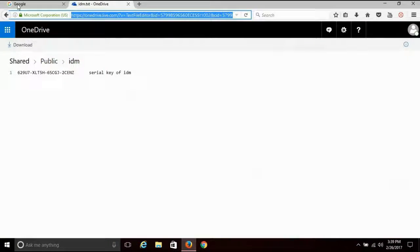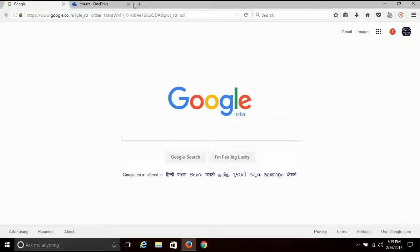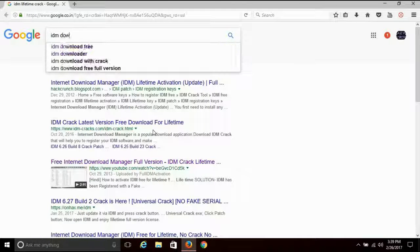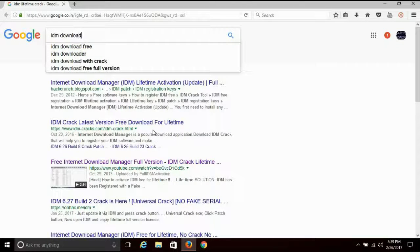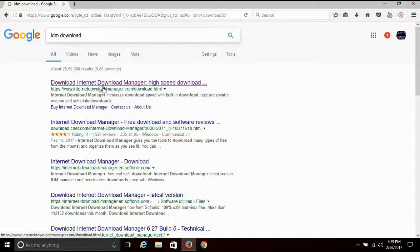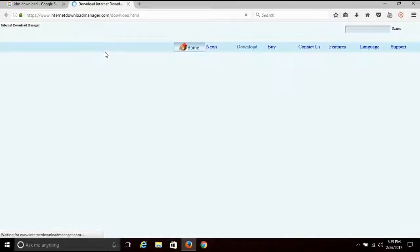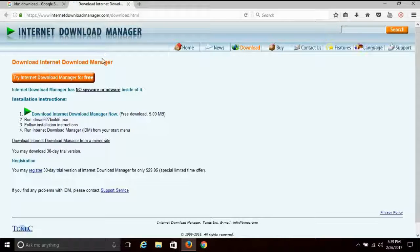First, open the browser. In the search box, type IDM and search for IDM Download. You can download the Internet Download Manager from the search results.